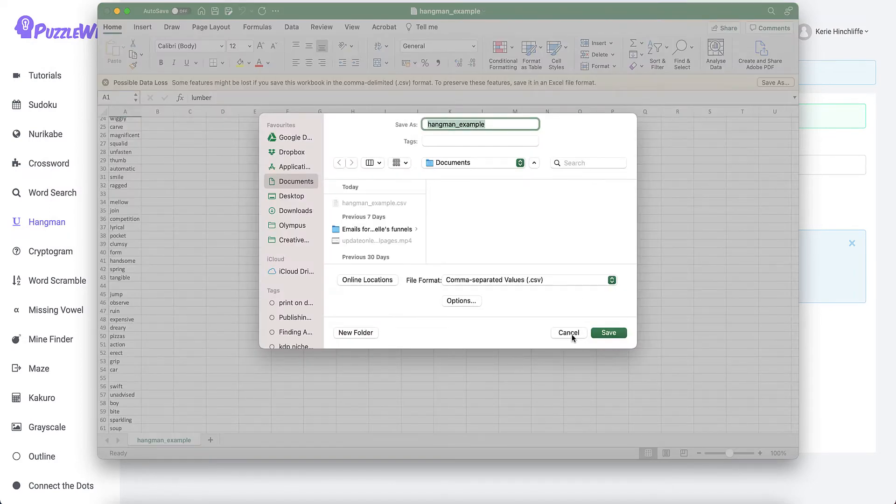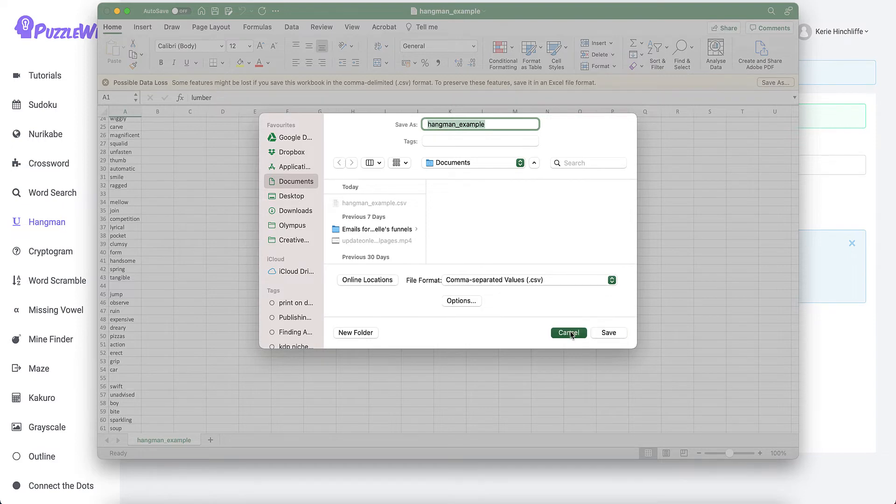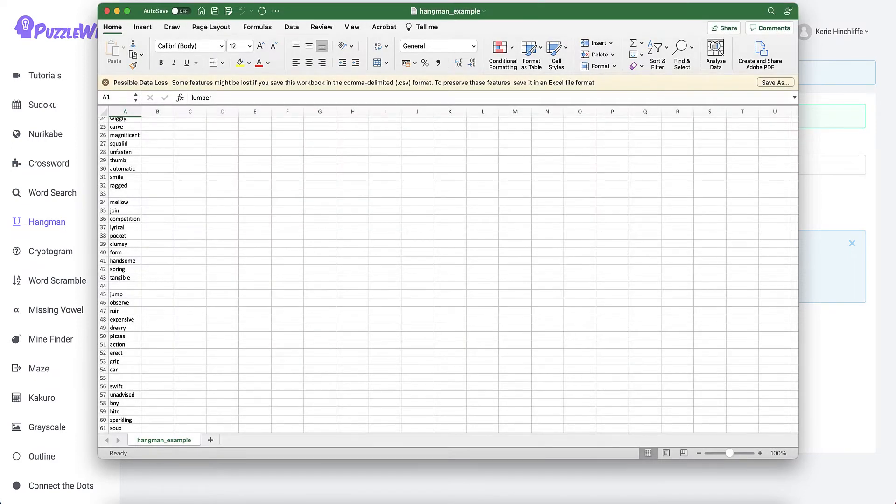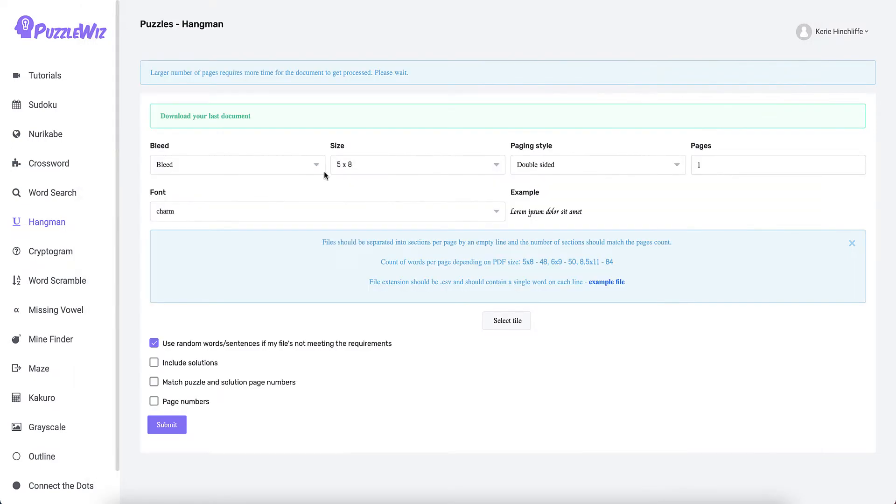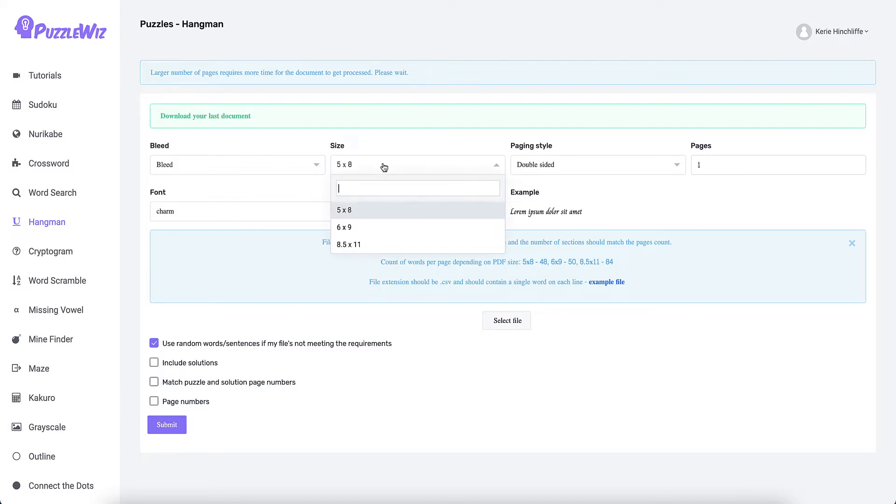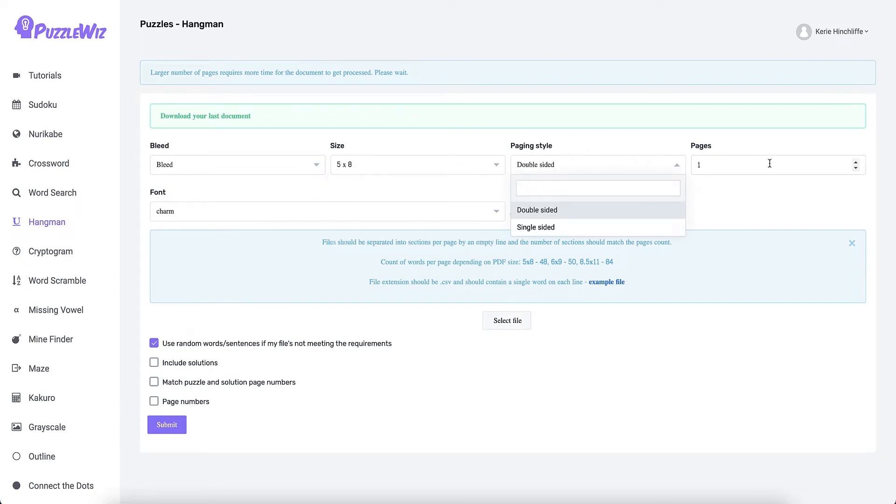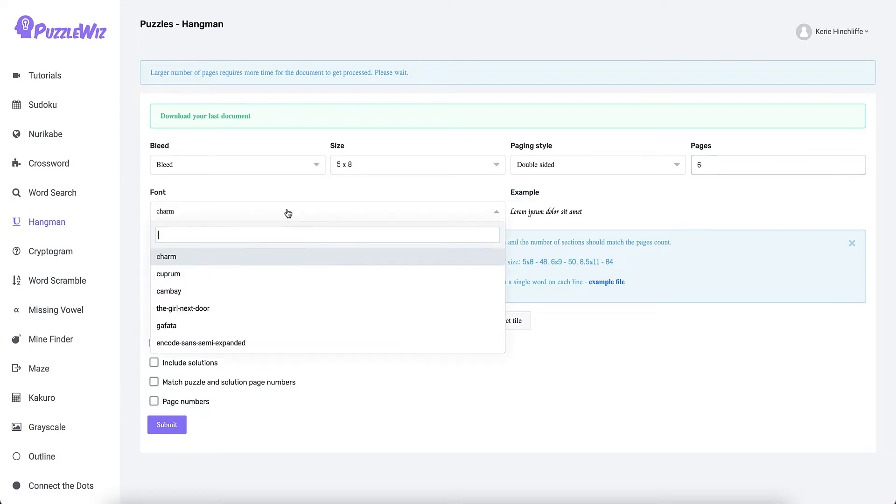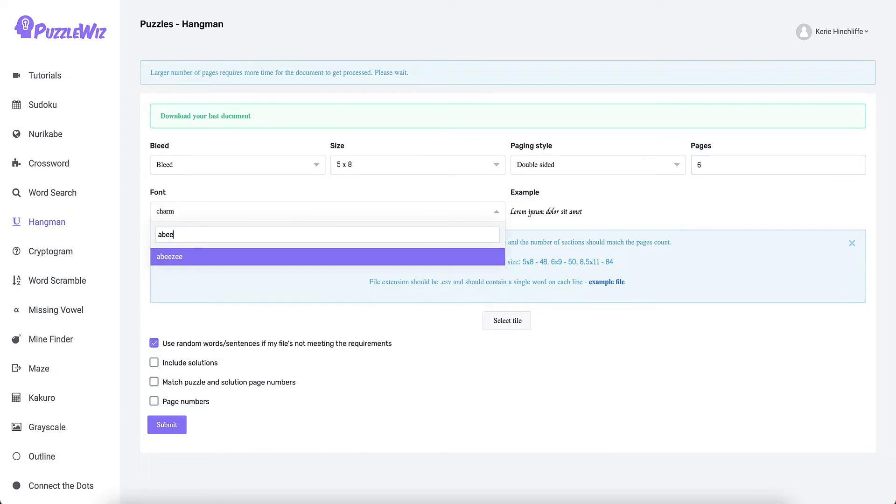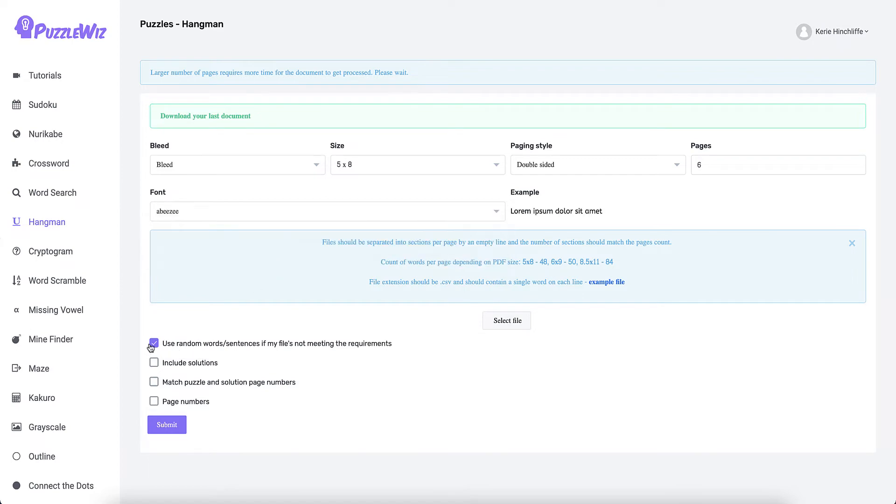I'm going to show you an example of how it looks. What you need to do is set your bleed, set your page size. If you want to keep it as a pocket size or six by nine or eight and a half, change it by the double size. Because there's six puzzles, I'm going to put six there. Again, I'm going to change my font to what I want.